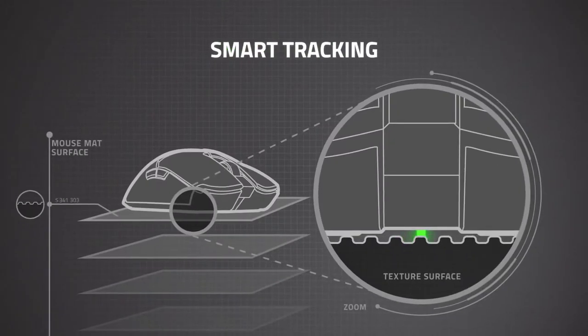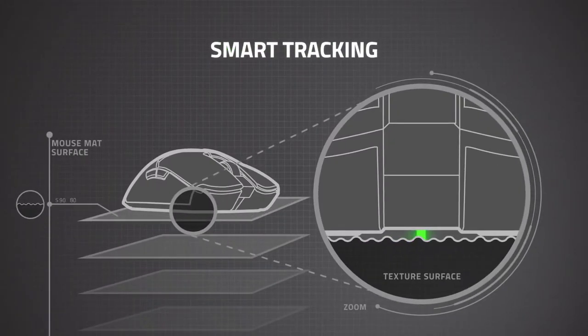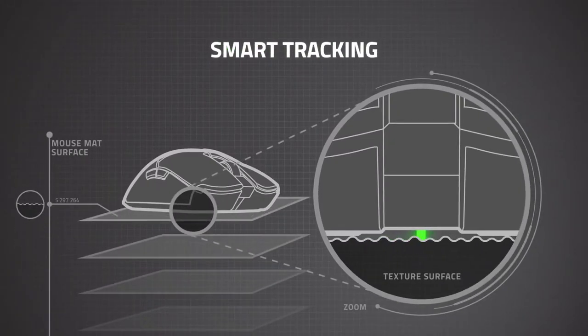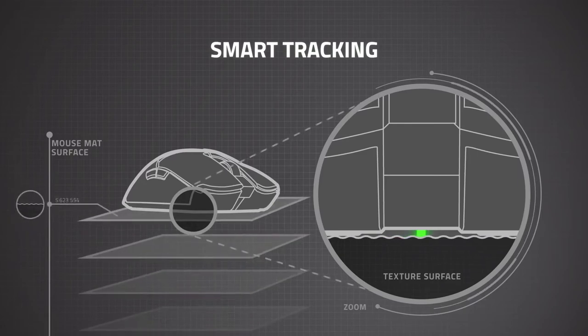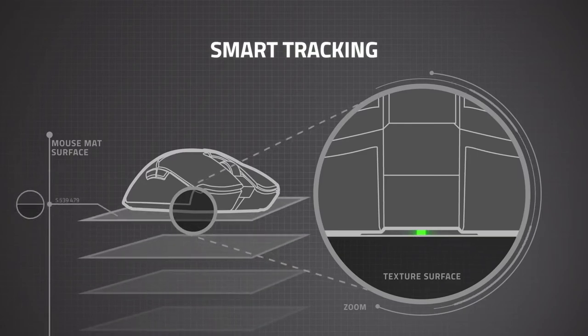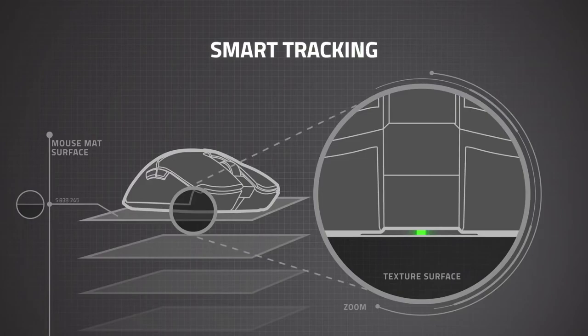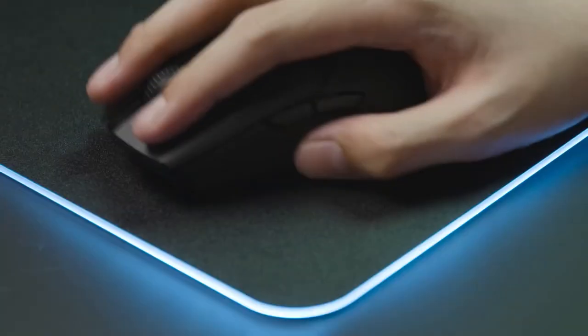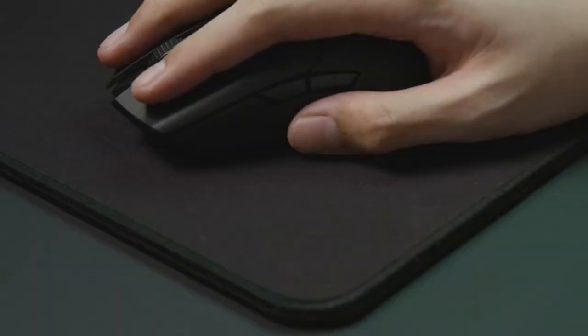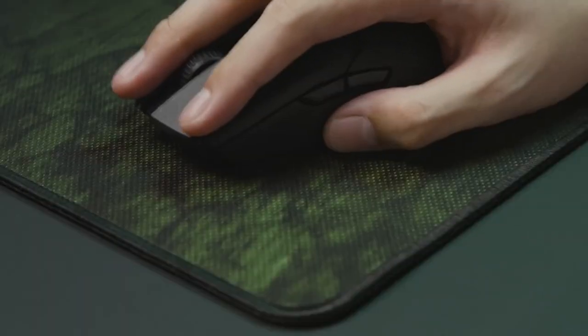With smart tracking, the sensor automatically calibrates itself across different mouse surfaces to ensure your liftoff distance remains the same. This means more consistent aim without fussing with the sensor settings every time you set up somewhere new.